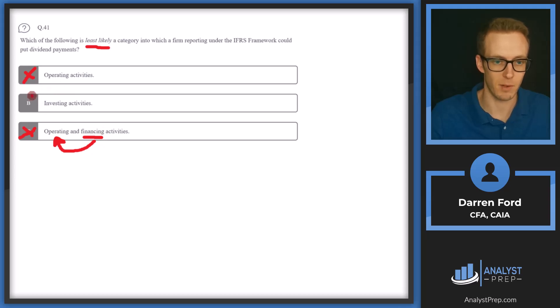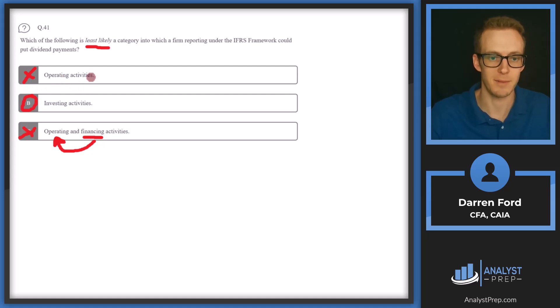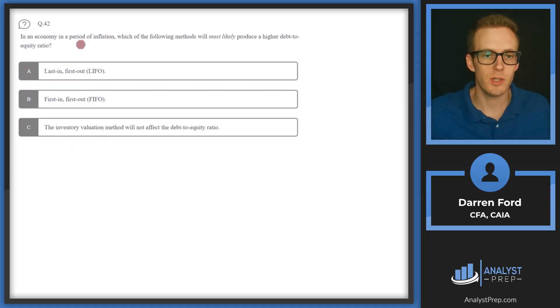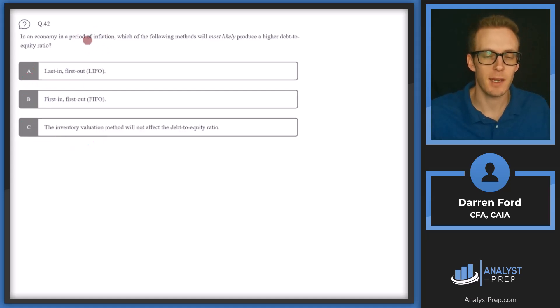So, going for least likely: dividends can be considered both operating and financing, but they cannot be considered part of investing activities. The answer is B.